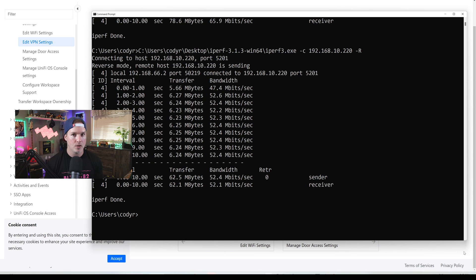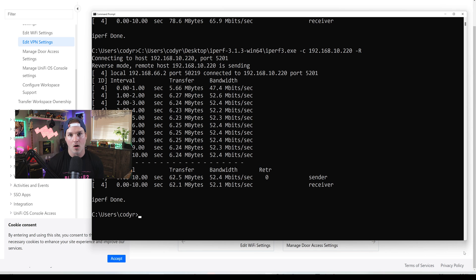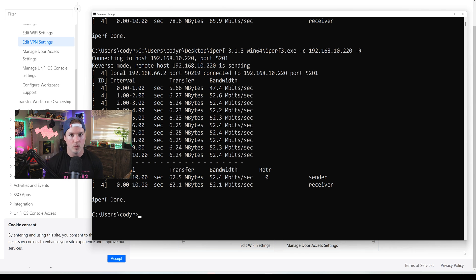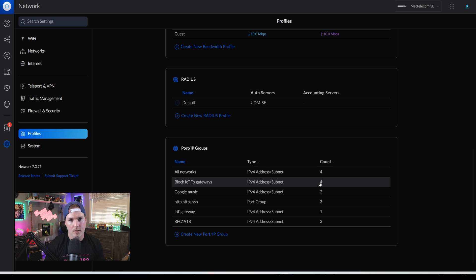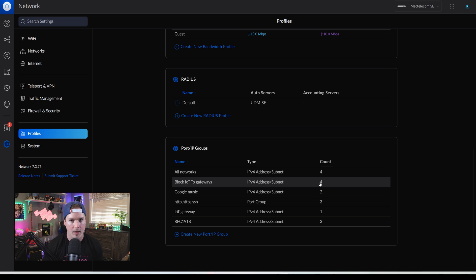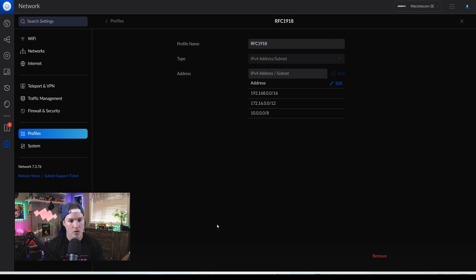The next step we need to do, we need to make some firewall rules so that this WireGuard VPN can't get to all of my networks. Currently we could get to everything, my cameras, my IoT, and we really want to lock this down. I'm just going to lock it down to my Synology NAS. So now I'm in my UDM SE and we need to create a profile. We're going to look at this RFC 1918 profile first, because you do need to have that in here to make this work.